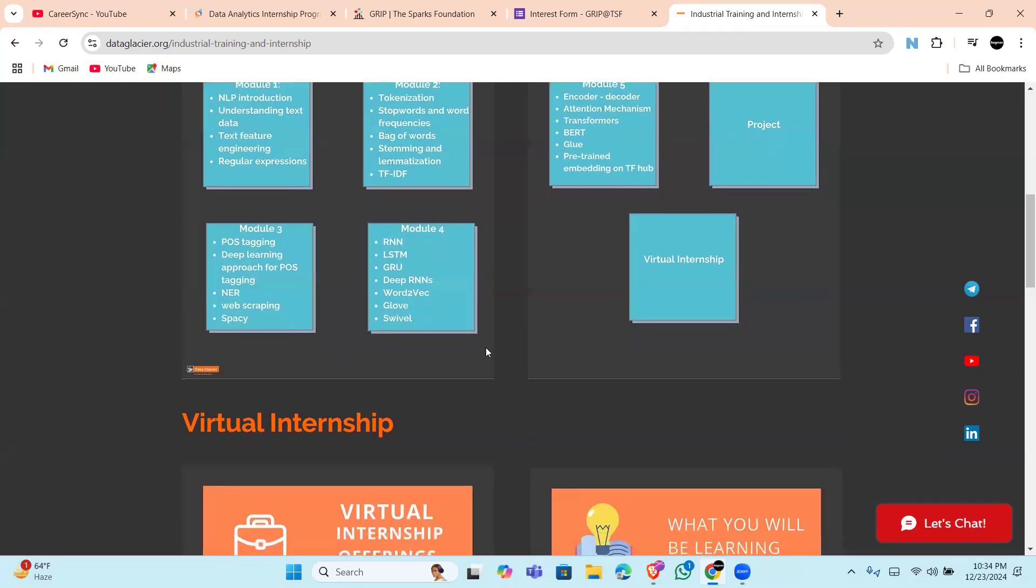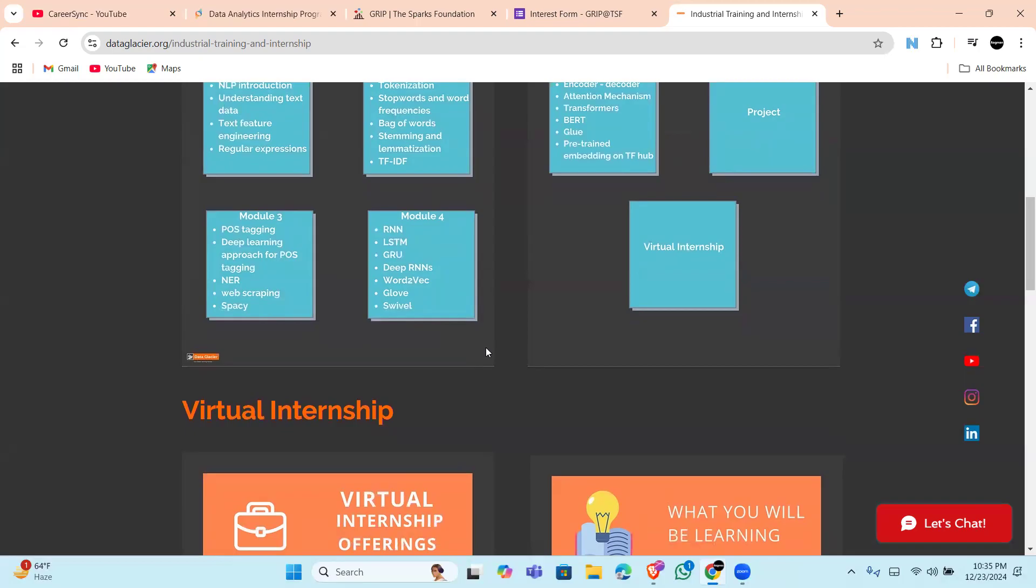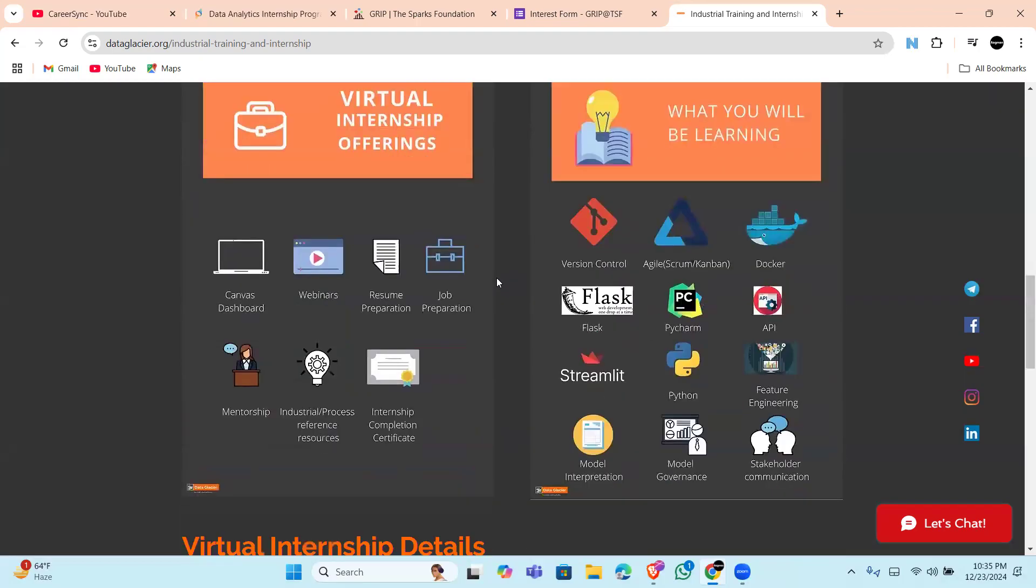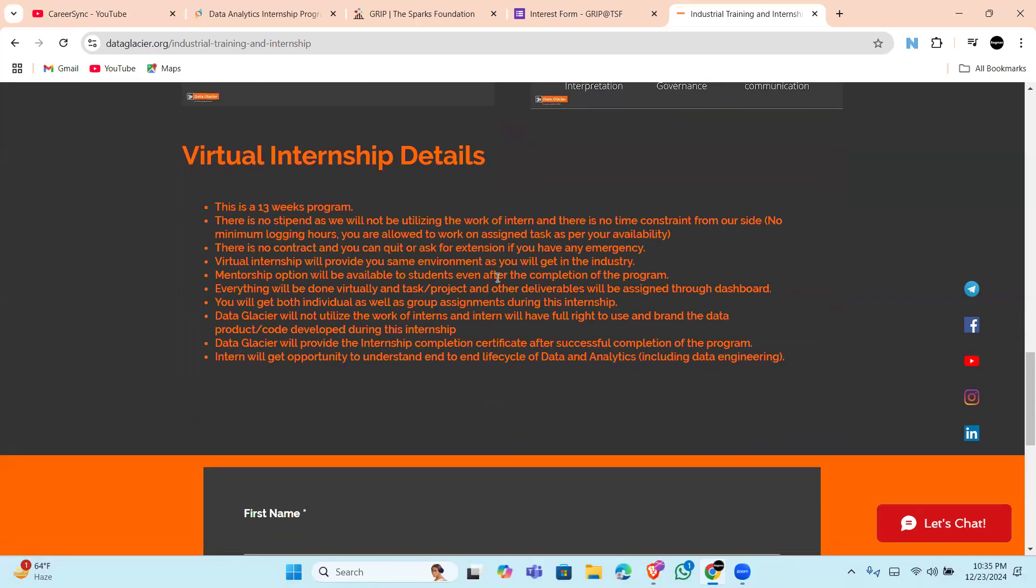Also, if you want a flexible internship that offers industry-level exposure, this is a great opportunity to kickstart your journey. So apply, and also mentorship will be provided for a lifetime. Not only during the internship, but after your internship is completed, they will guide you on everything if you need any